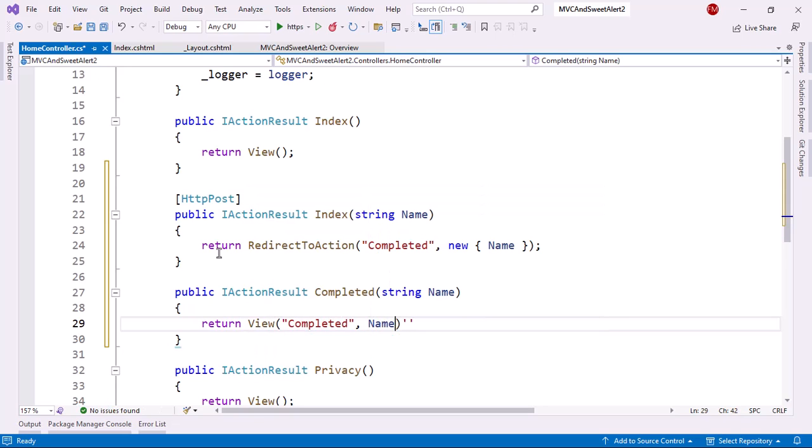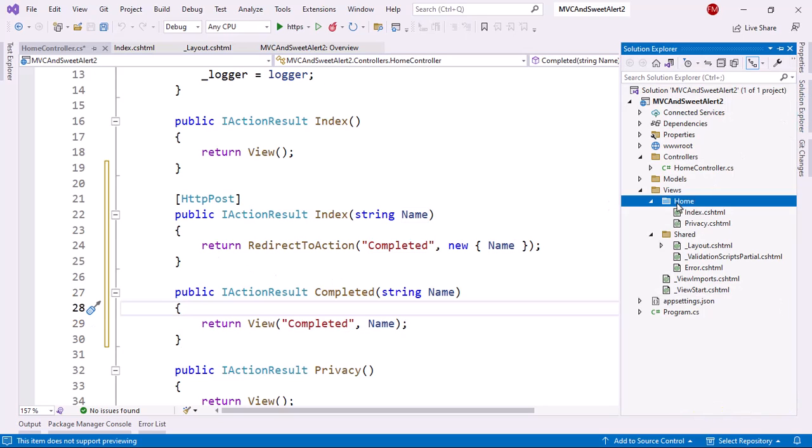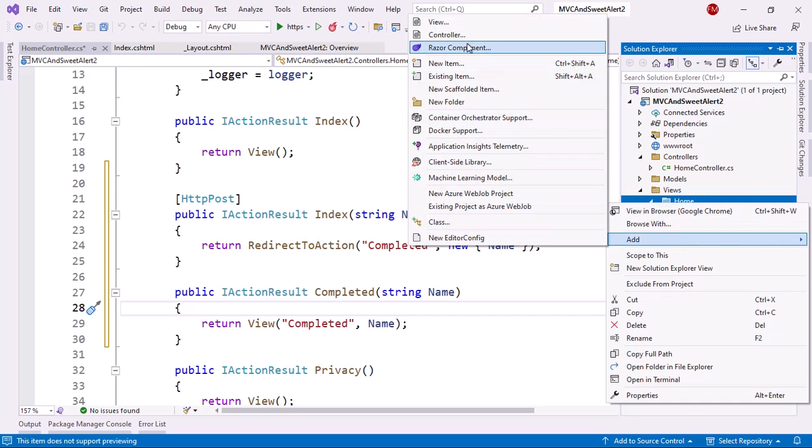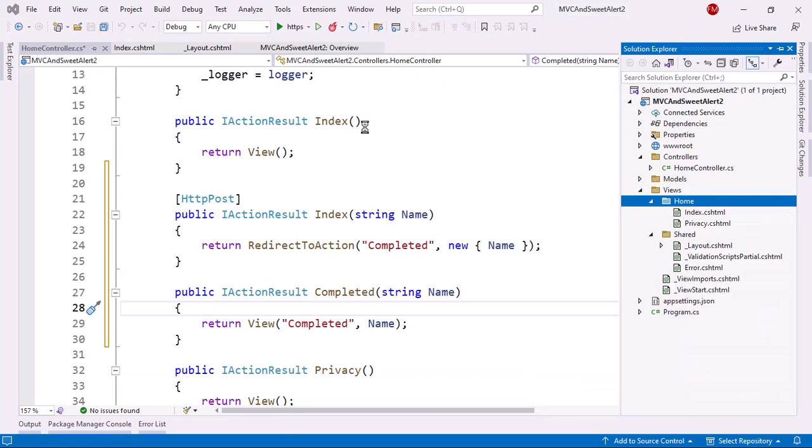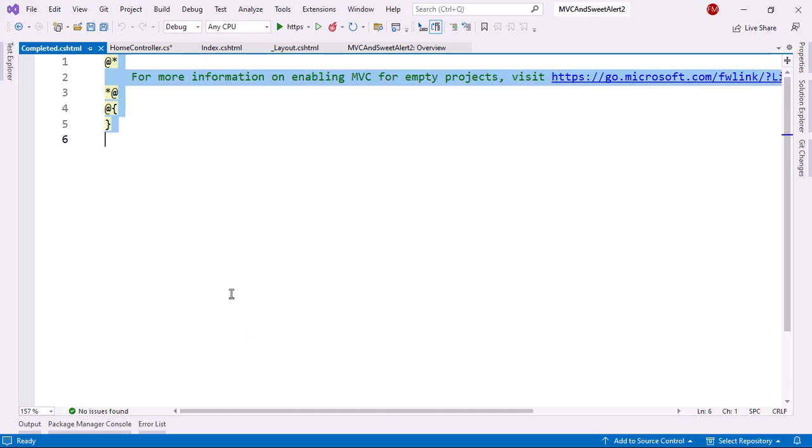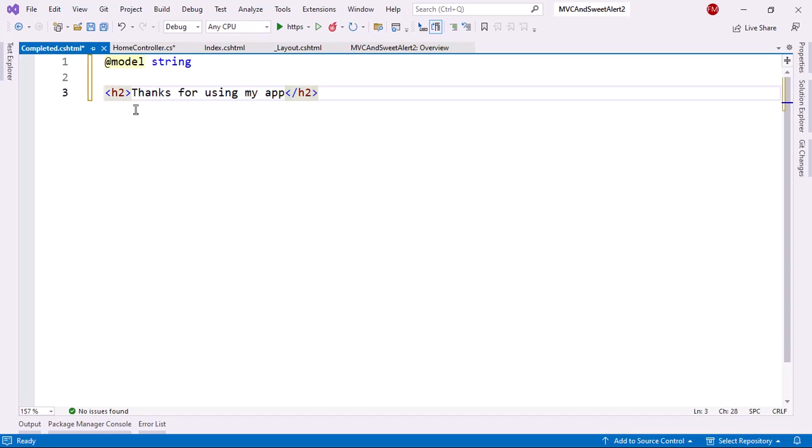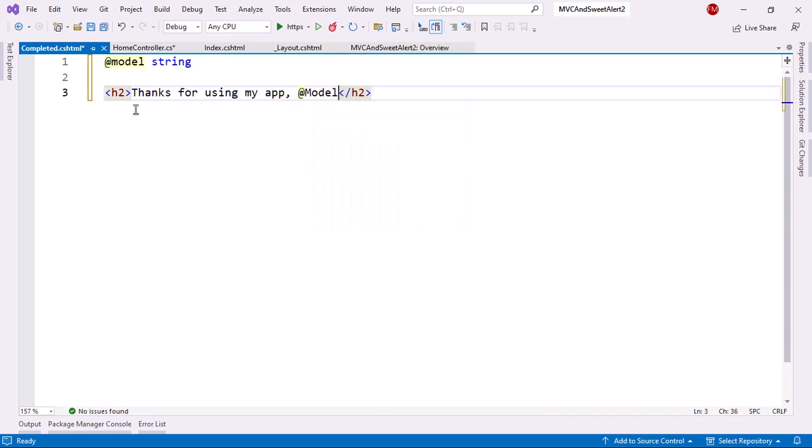As you can see, our model is going to be of type string. So let me create this view. Let me go to the solution explorer. In home, I will create a new view. I'll choose the empty template and I'll call it completed. I'll delete this. I'll say model string h2. Thanks for using my app. And I will write here the name of the person.